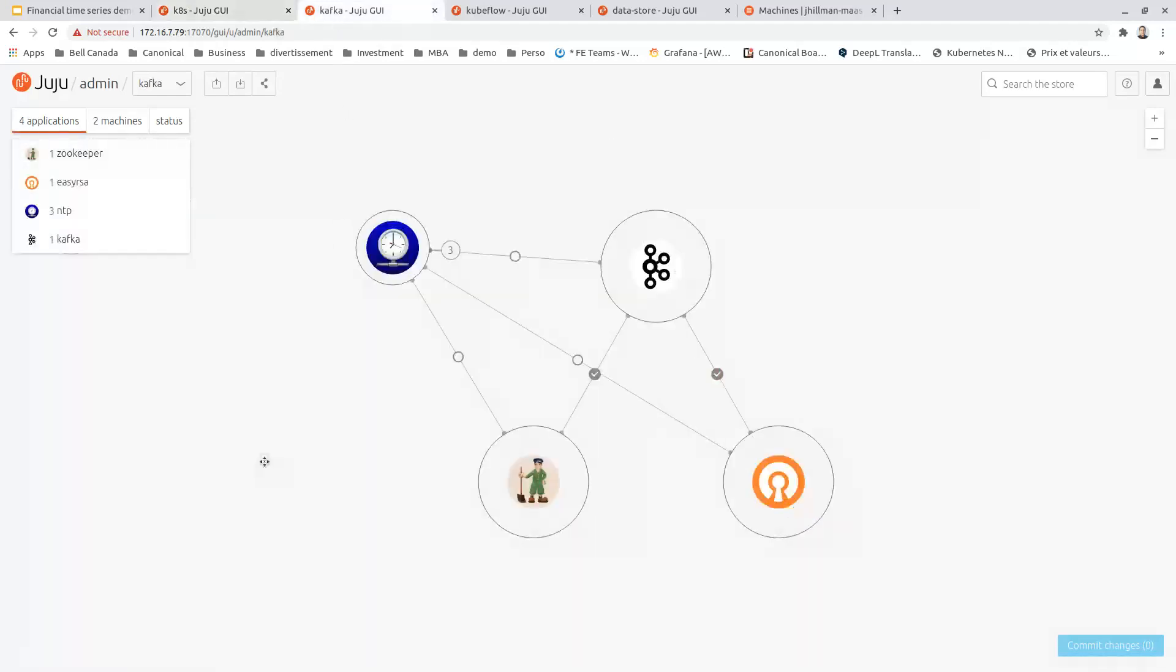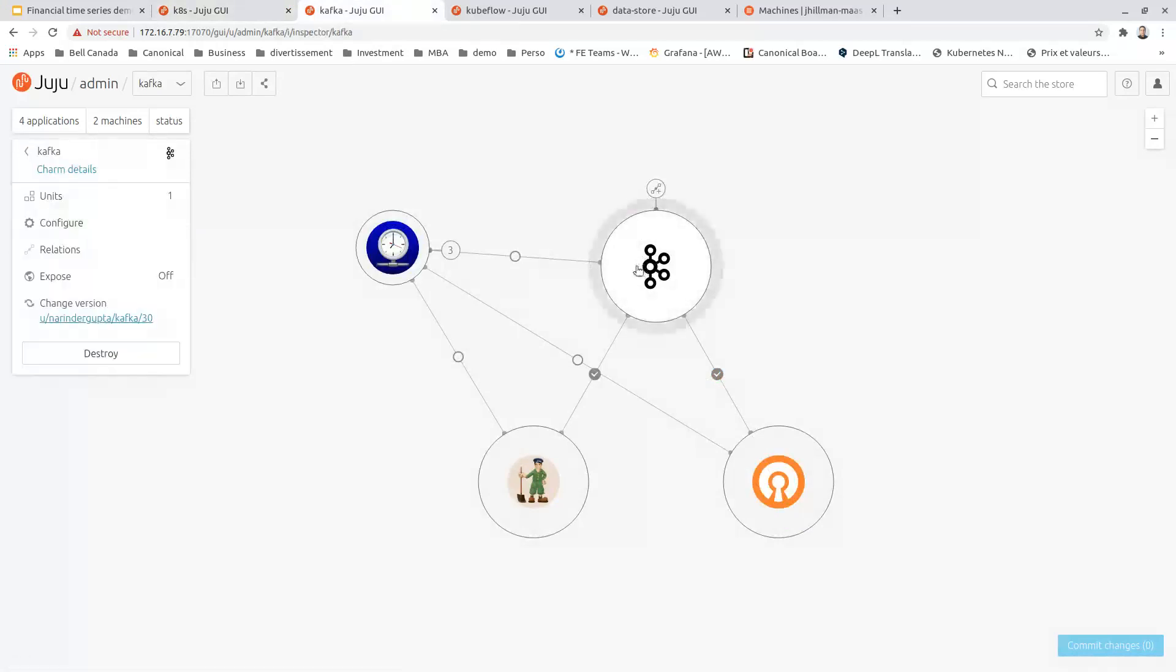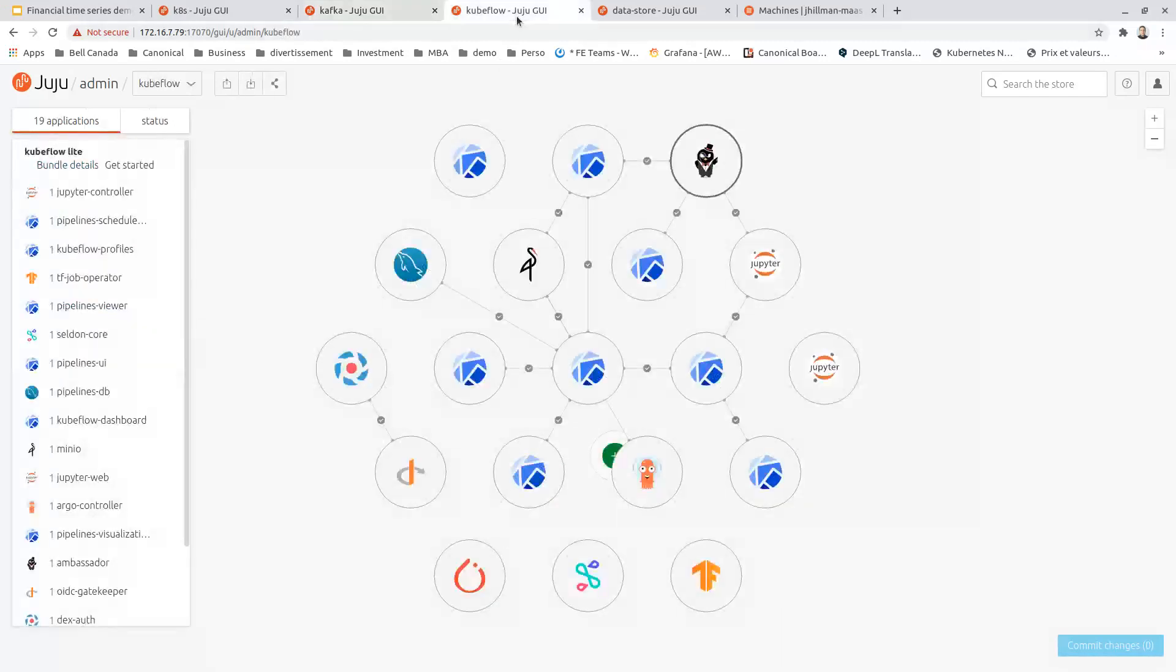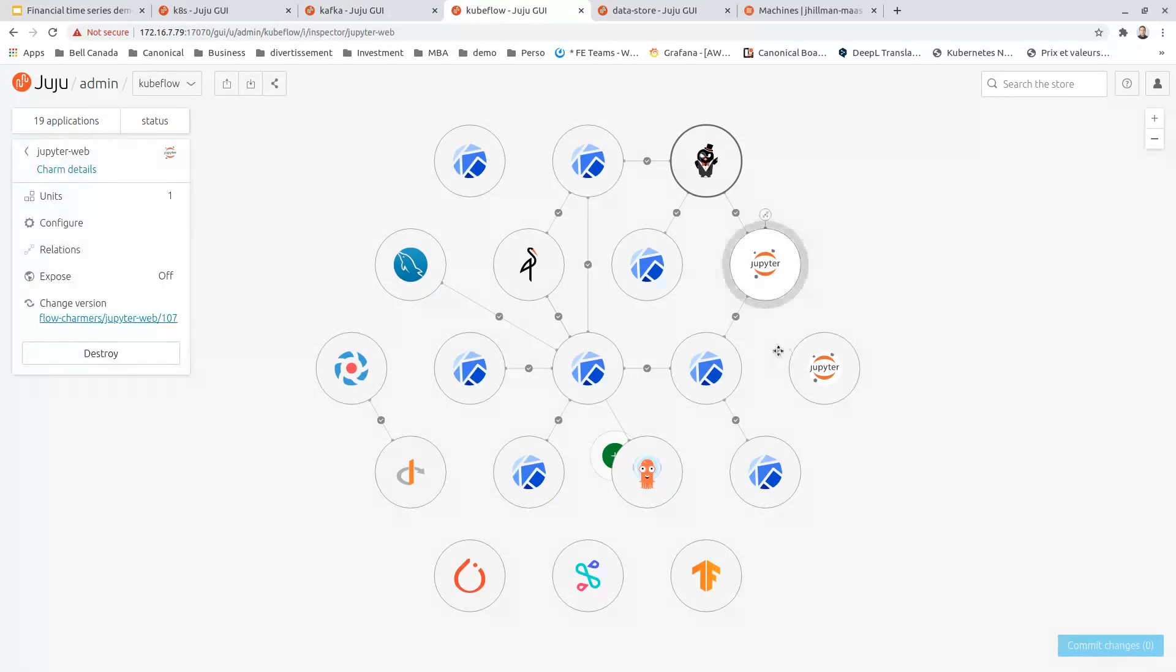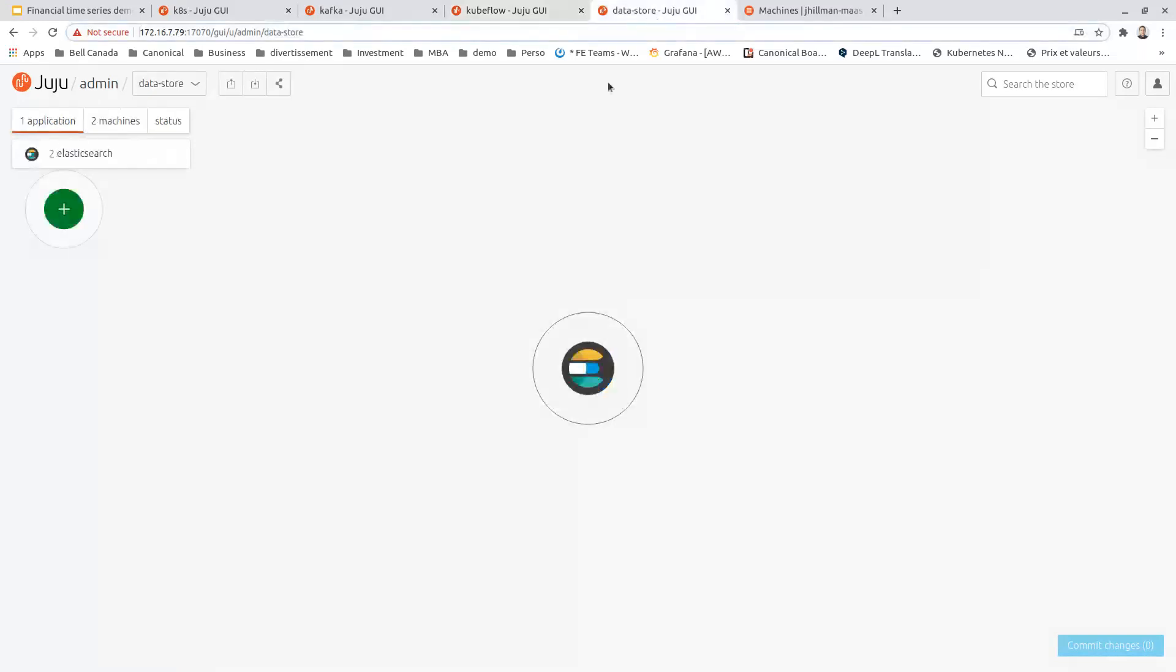The Kafka environment, where we can see Kafka messaging bus service and Zookeeper as a backend. The Kubeflow environment, which is deployed on top of Kubernetes. We can see all the Kubeflow components, like Jupyter Hub, the pipelines, and DEX for authentication. And the data store environment, which is Elasticsearch.